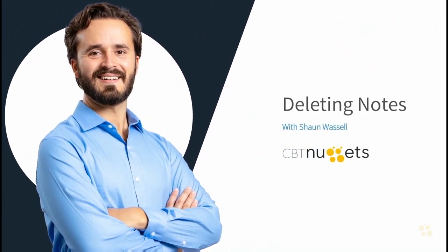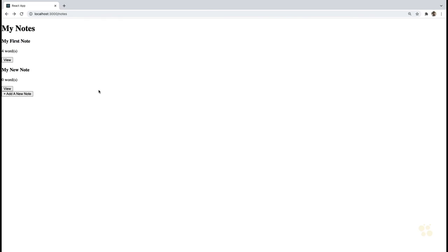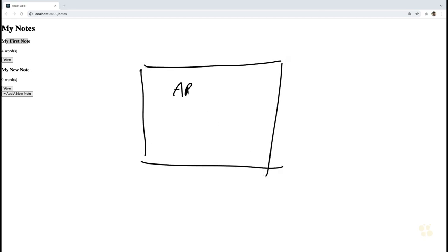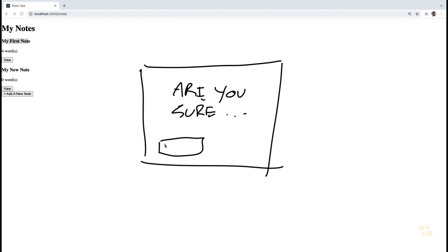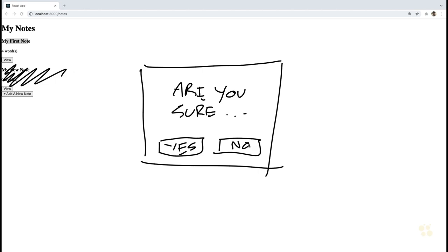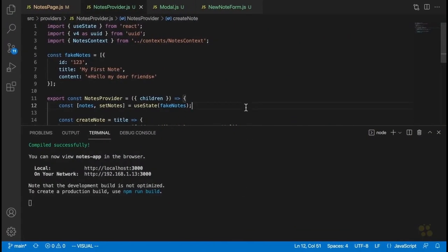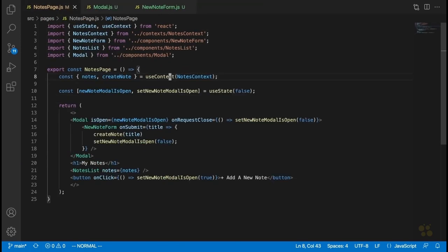At this point we have the ability to add new notes. The next thing I want to look at is how to actually delete notes. What we want to do is add a delete button to each note in our notes list that will display a modal asking something like 'are you sure you want to delete this note?' with yes and no buttons. If the user clicks yes, we delete that note from the state of our application.